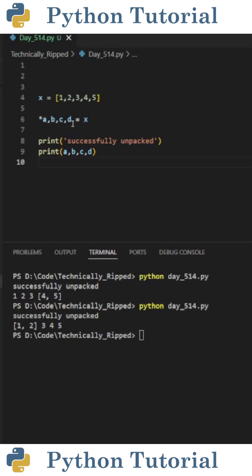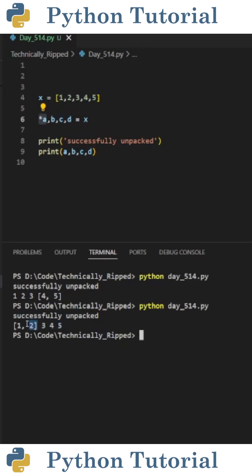If instead of doing asterisk d, I do asterisk a and run the code, now it assigns b through d to the last three items in the list, which in this case is 3, 4, and 5, and a becomes a list containing 1 and 2.